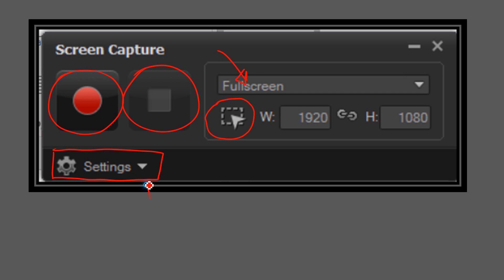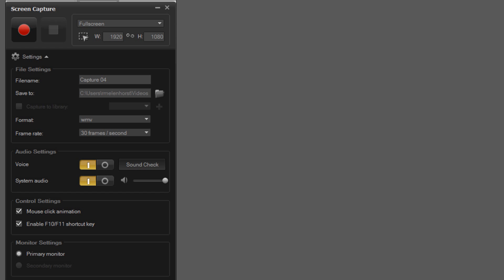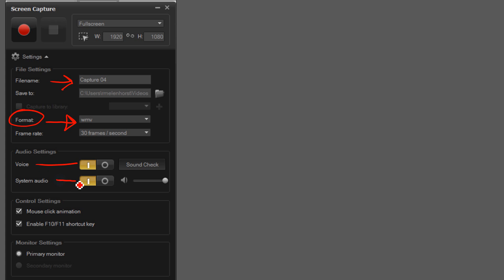If you click on settings down arrow you get this. This menu allows you to name your file. It also tells you your file format so WMV is fine. It tells you that you can do a sound check on your voice and your audio and I would just leave those as is. It also gives you your control settings. So F10 and F11 shortcut keys I will explain shortly.